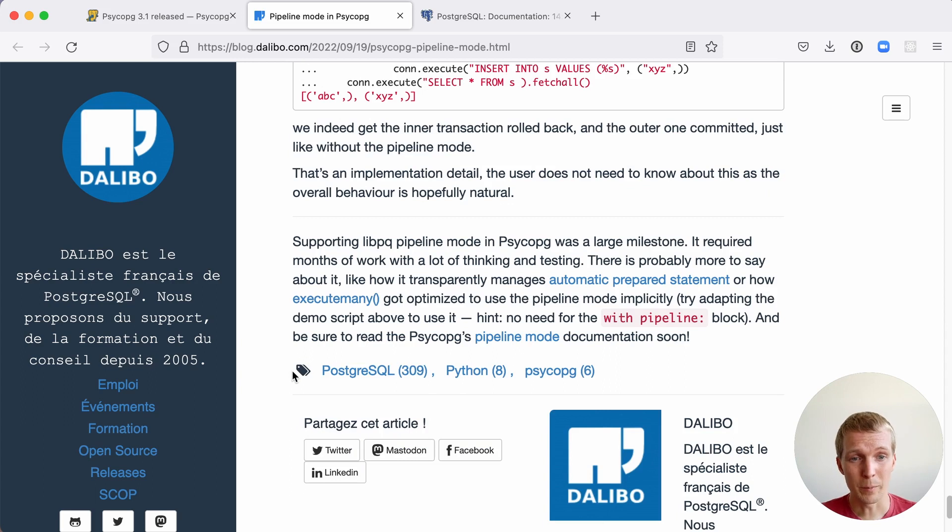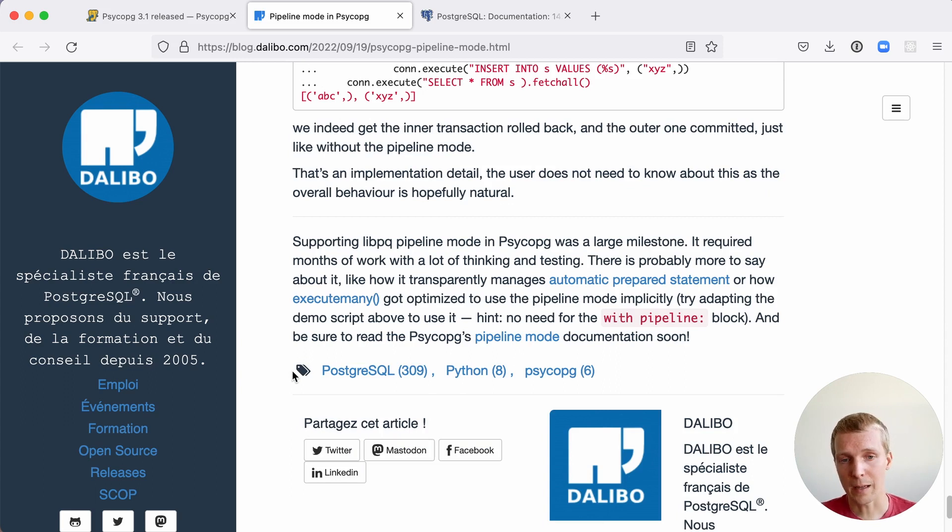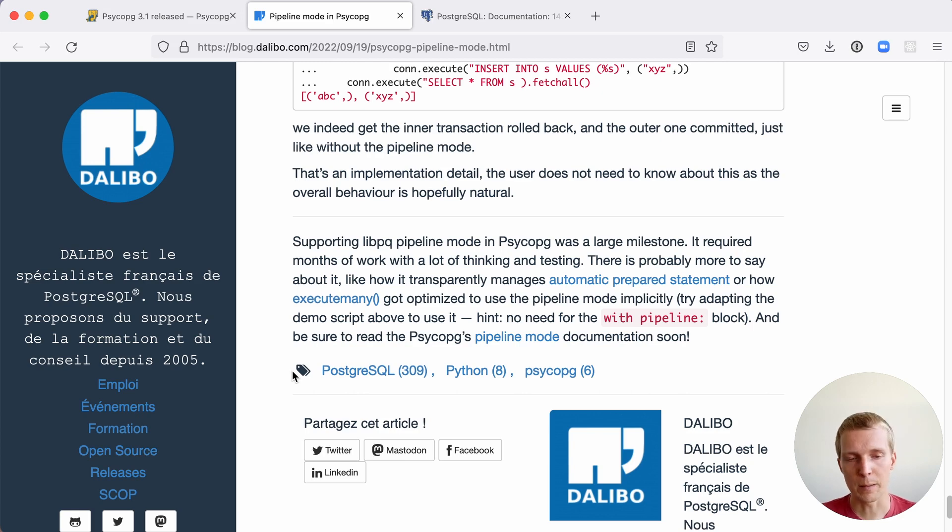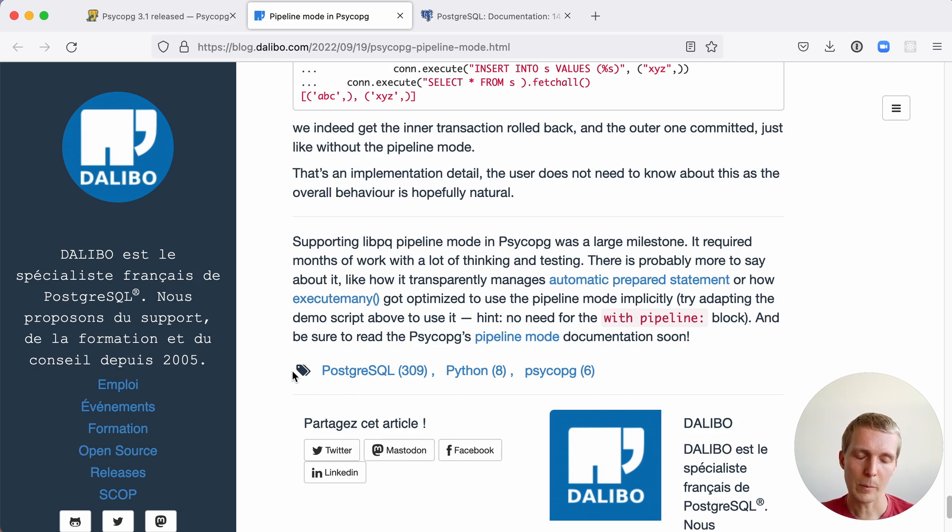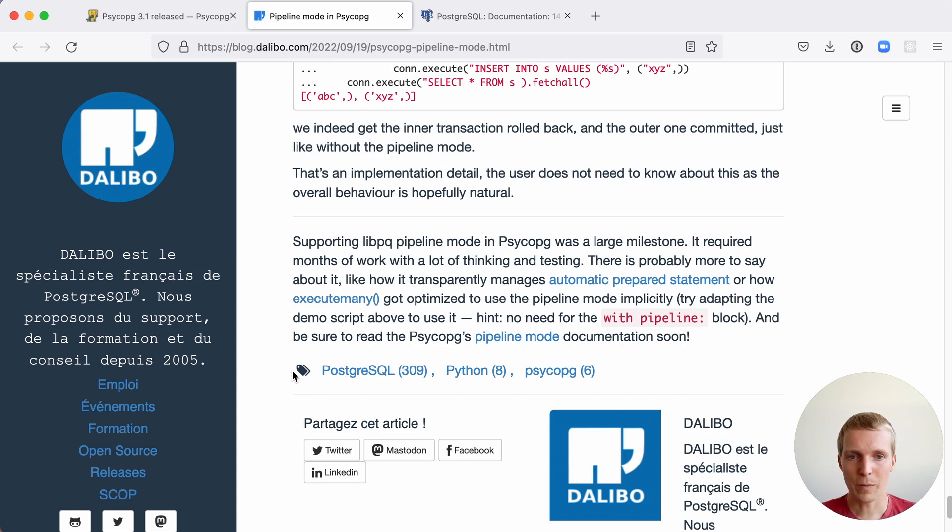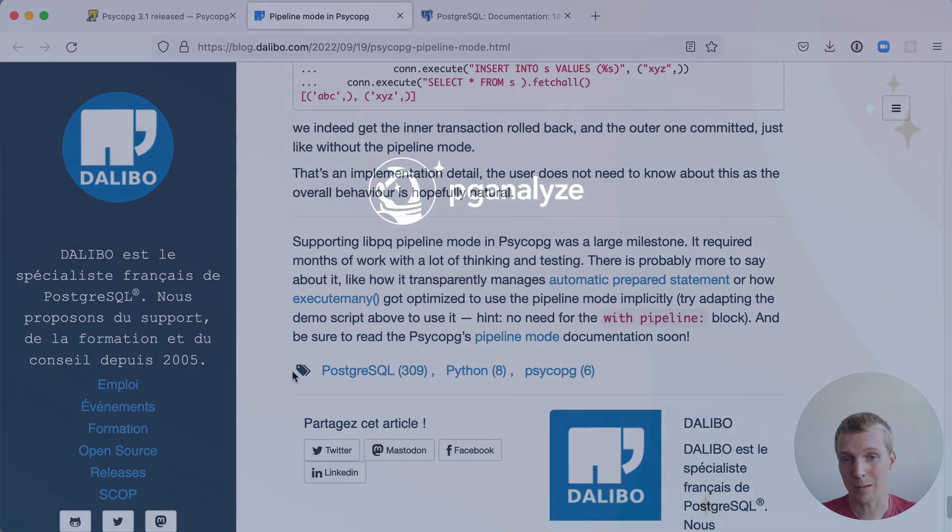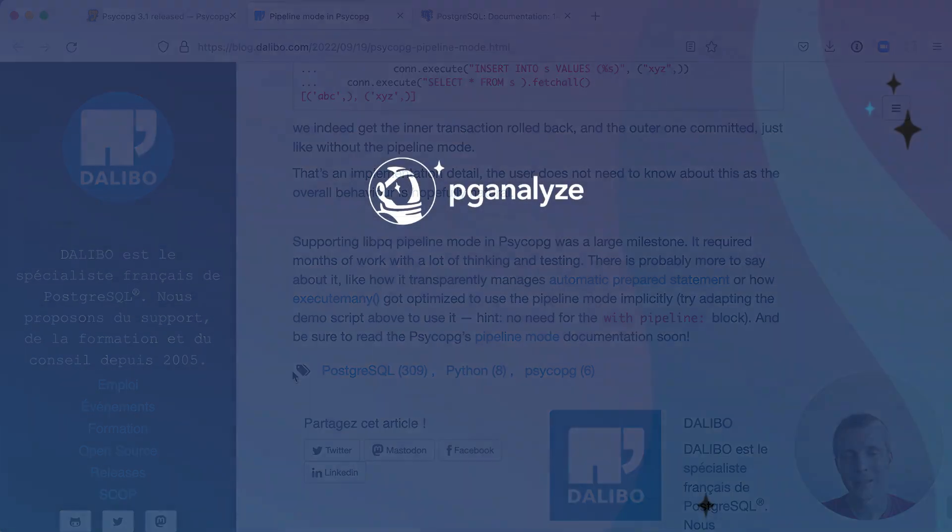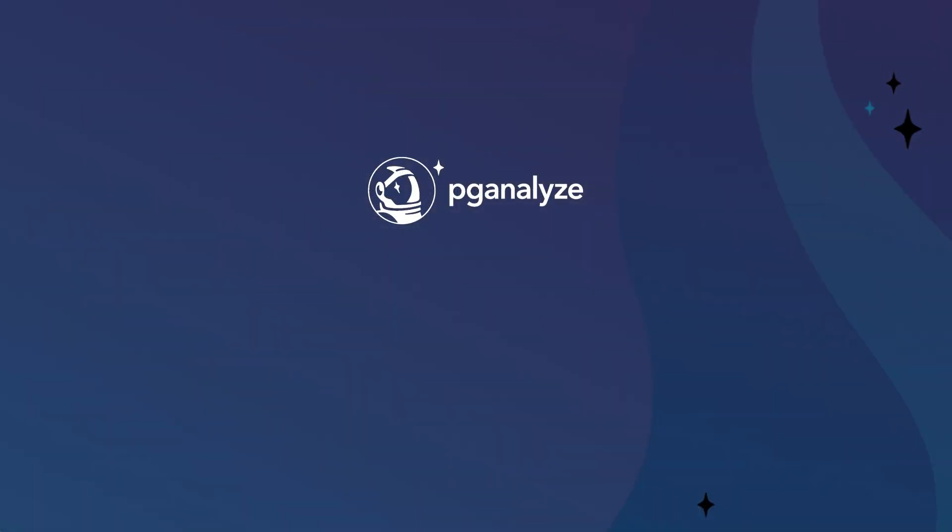I'm really thankful that folks are out there working on these hard problems for Postgres client drivers, so that ultimately we can have faster applications. Thank you so much for listening. This was 5 Minutes of Postgres. Subscribe to our YouTube channel to hear about next week's episode and talk to you next week.